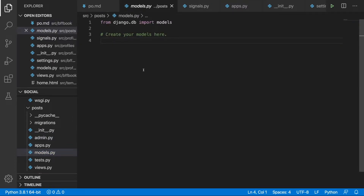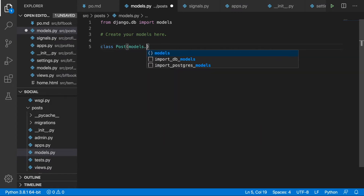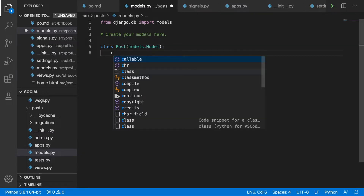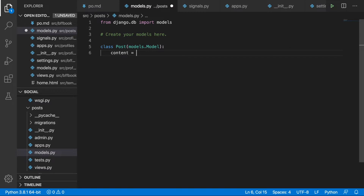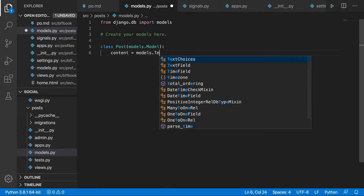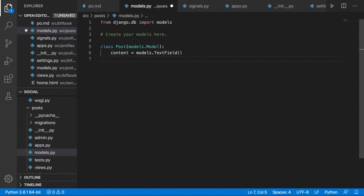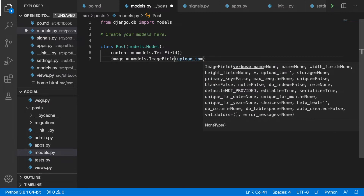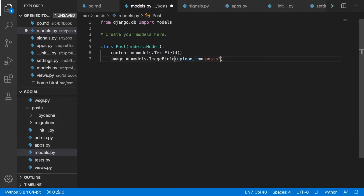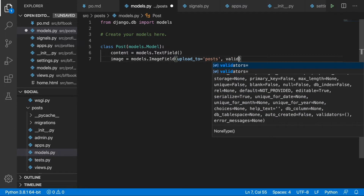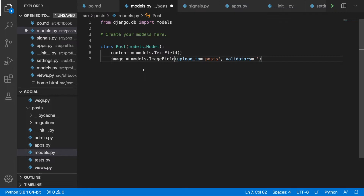Let's head over to posts and go to models. Here let's define our first class, the Post class, which will inherit from models.Model. The first field is content — the post content field — and this will be models.TextField. The next one is going to be an image field, so we use models.ImageField, and we provide the upload_to set to 'posts'.